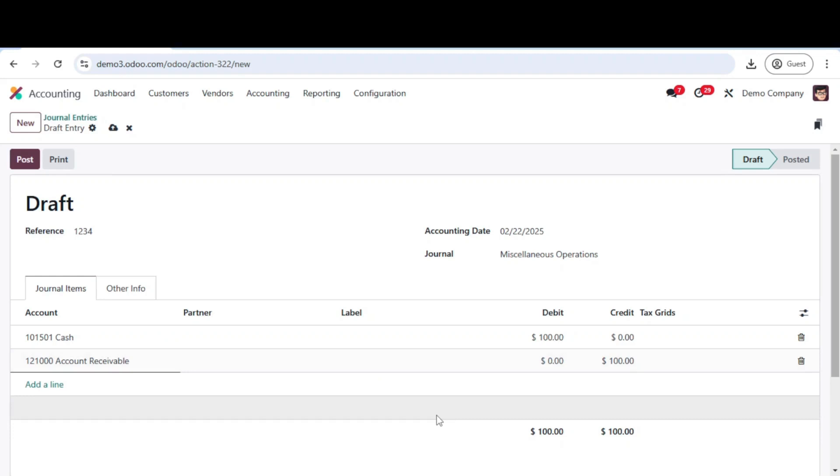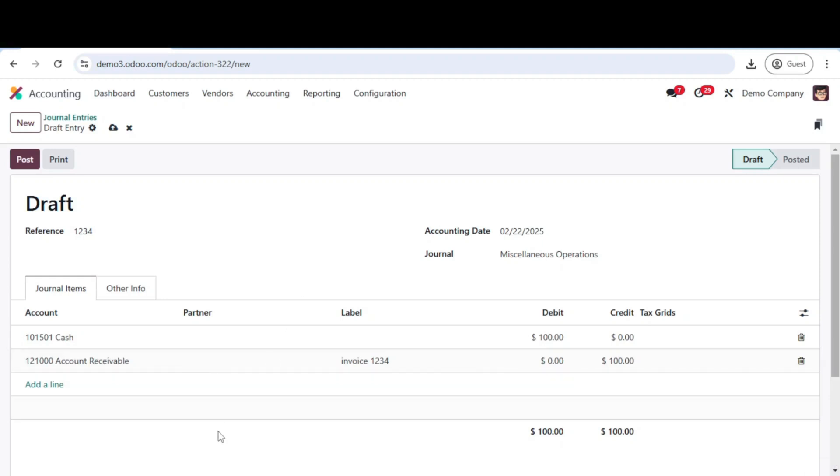To ensure clarity, add a brief description to each transaction line. This helps with easy tracking and reporting. Once you've filled in all the details, click save.